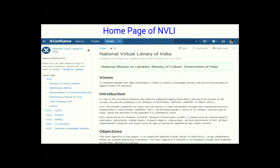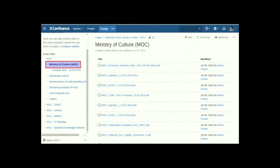Moving to the next section: the home page of NVLI. This is the home page of the National Virtual Library of India. All NVLI-related documents have been uploaded here, making it very easy for others to access them. This space is accessible to all the managers including the Partnering Institutes.